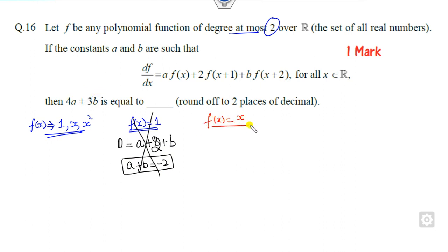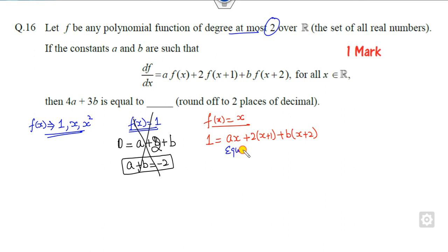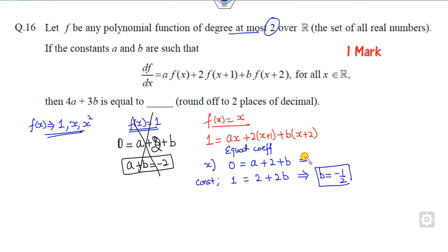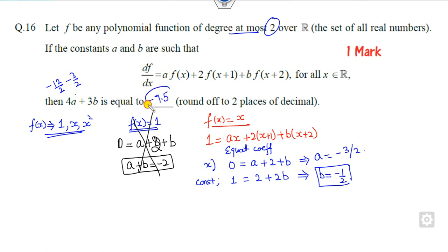Look at the second case when f(x) = x. The derivative is 1. This gives a·x equal to a·x plus 2(x+1) plus b(x+2). Equating coefficients of x and the constant on both sides: the x coefficient gives a plus 2 plus b, and the constant gives 2b. From the constant side, you can find b as minus 1/2 easily. Substituting back gives a as minus 3/2. Substituting these values, the answer is minus 12/2 minus 3/2, which equals minus 15/2. That answer is minus 7.5, which is the right answer.